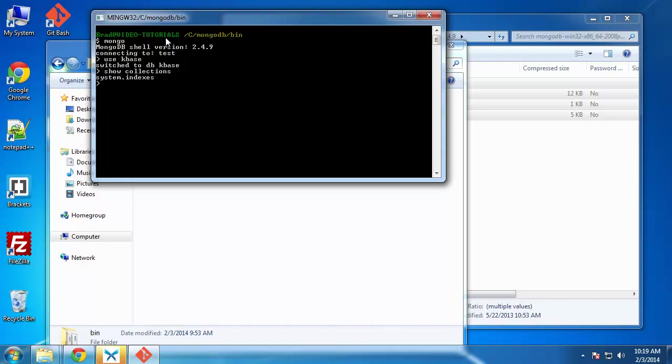And all we have is just system dot indexes, which we don't pay any attention to right now. So to create a collection, we can say DB create collection. And we'll create a collection called articles. So if we get that okay, one, that's good. Now, if we say show collections, we can see that we have an articles collection.